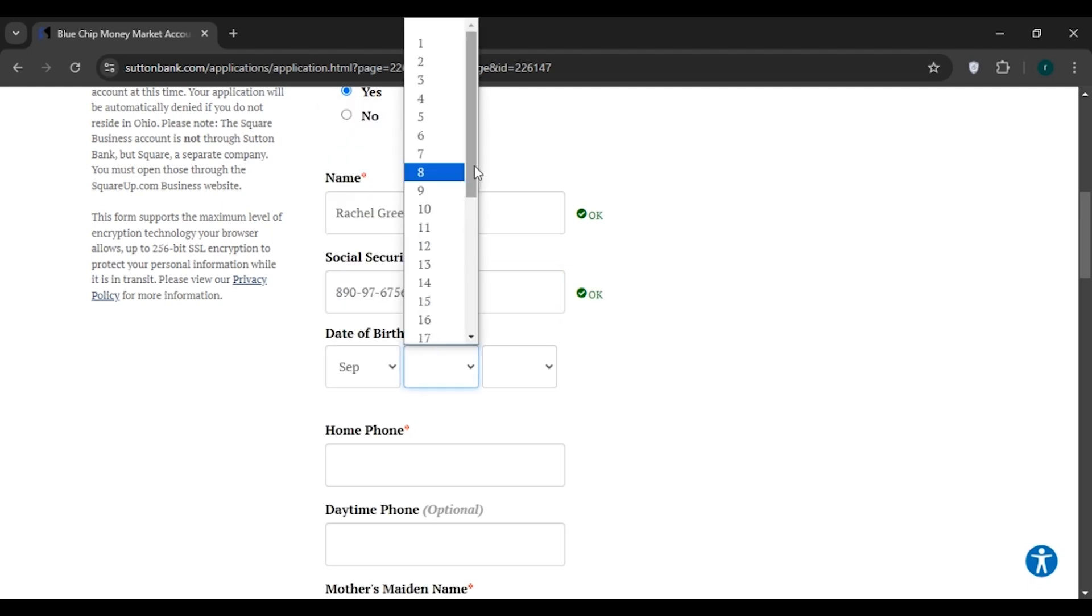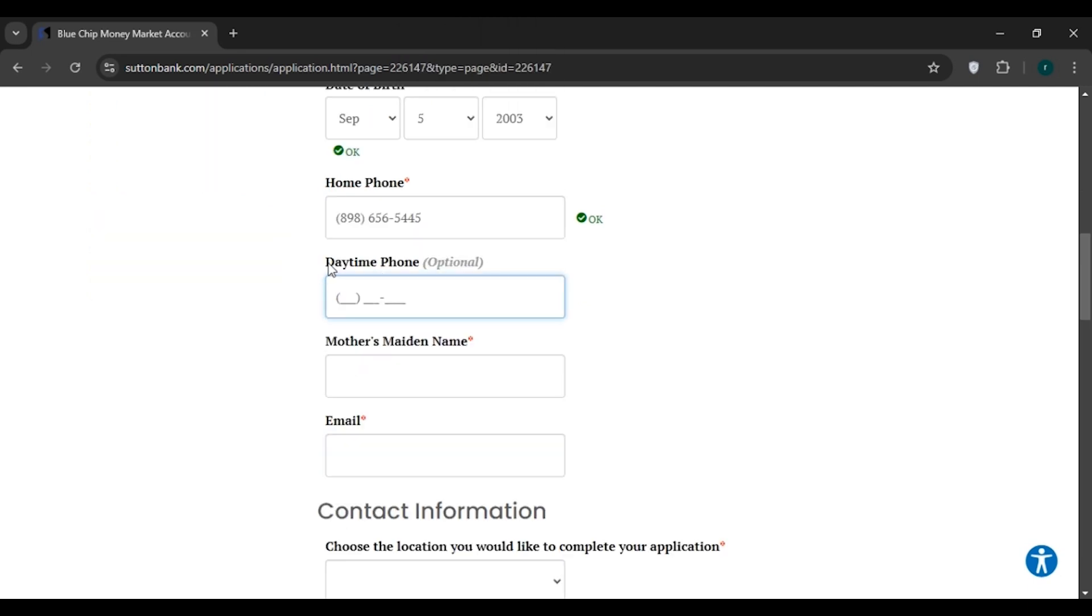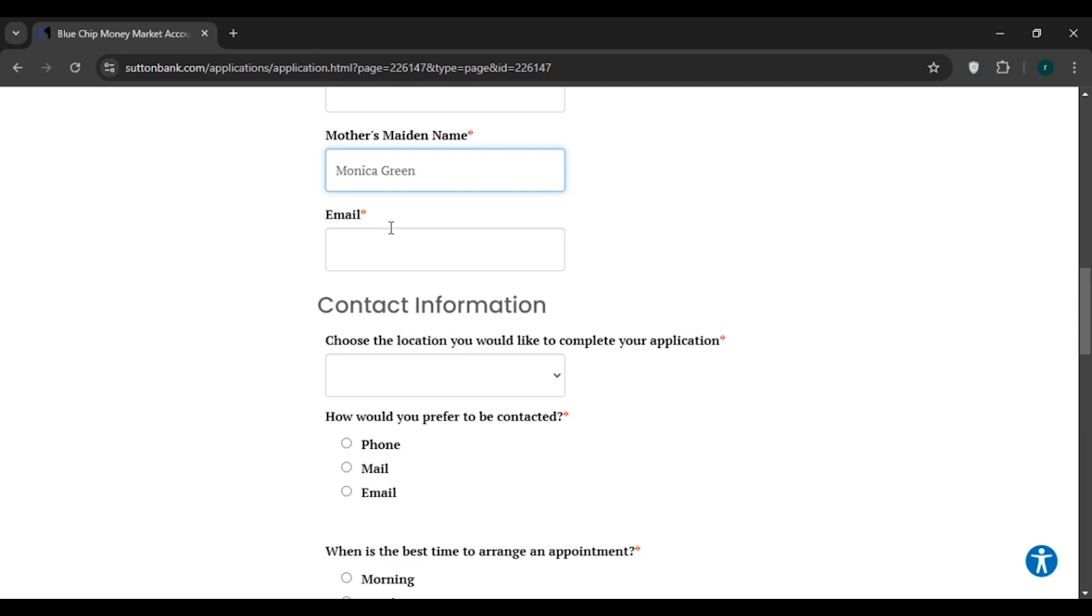Now select the day, now select the year. Now you'll have to enter your home phone number. Here you'll also have to enter the daytime phone—this is optional so you can skip it. Now you'll have to enter your mother's maiden name, then enter your email.